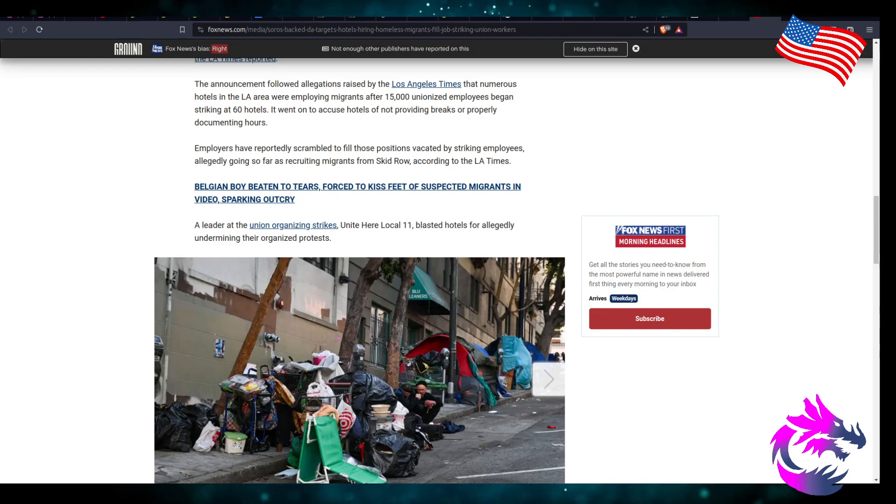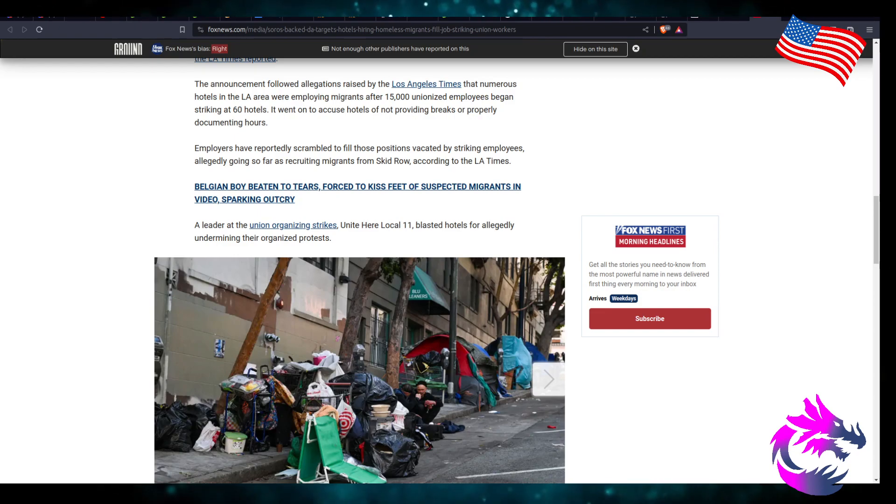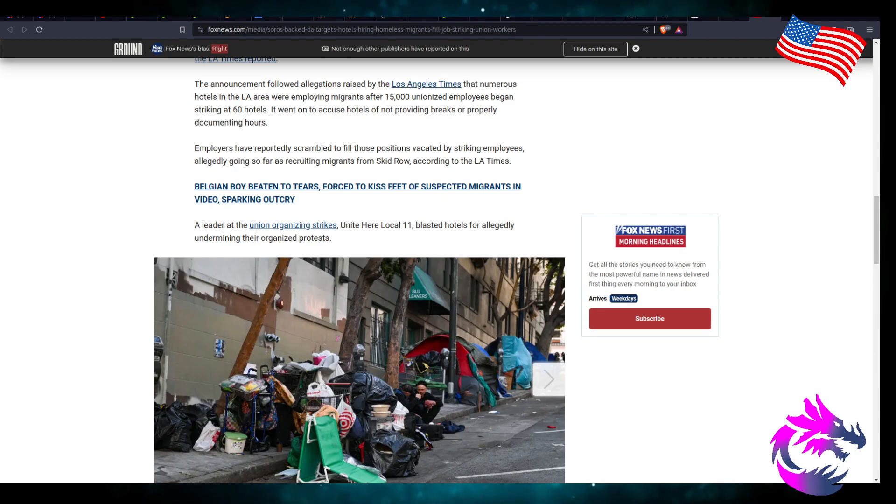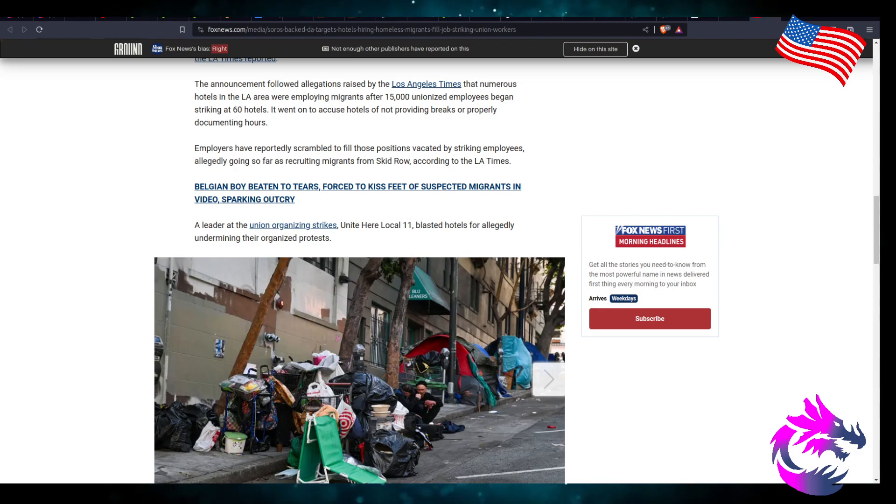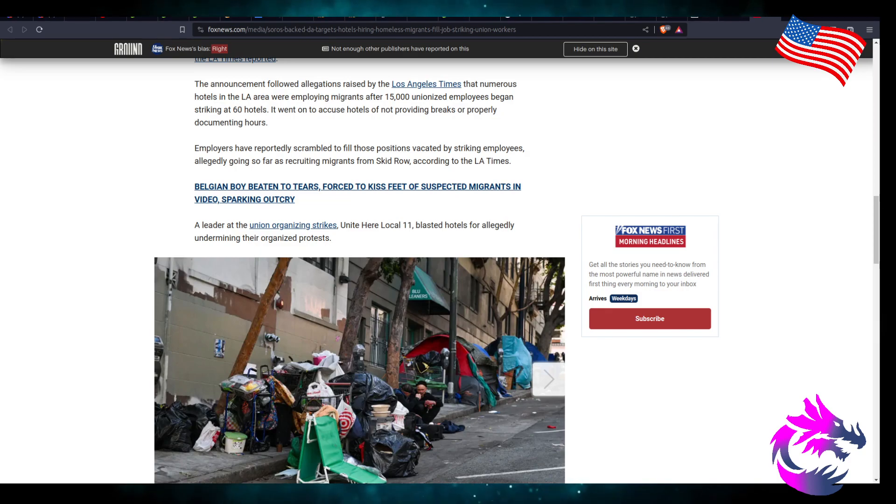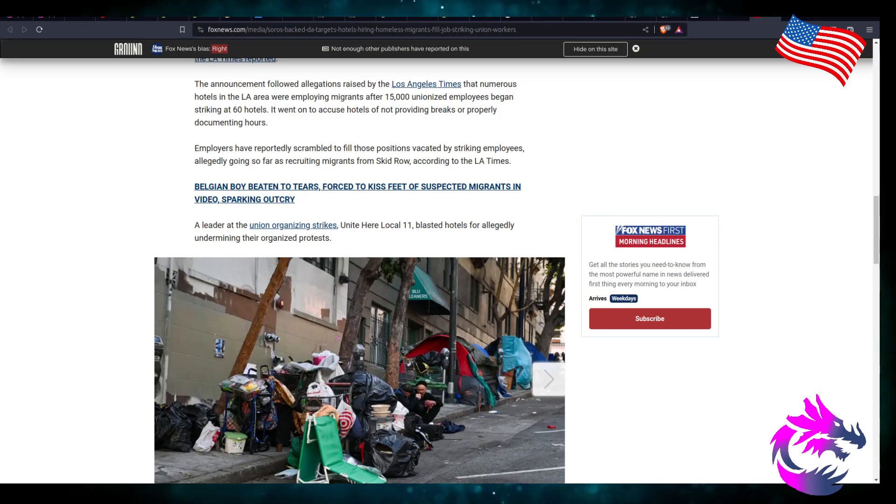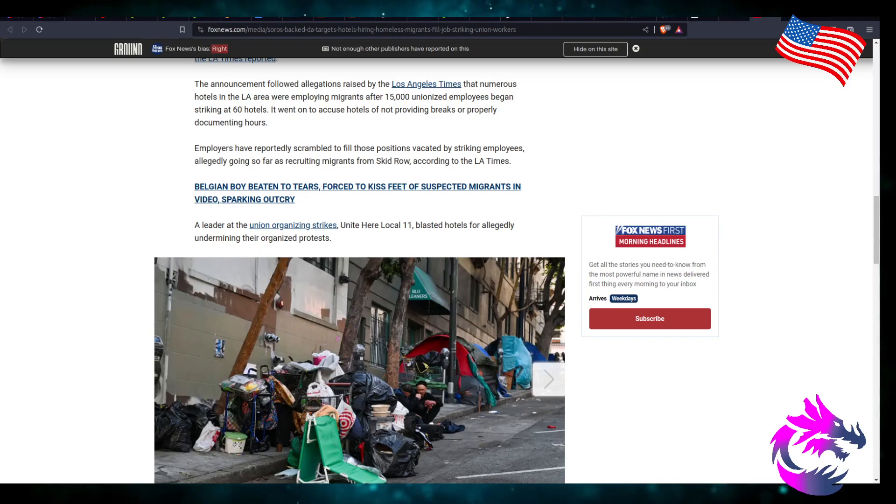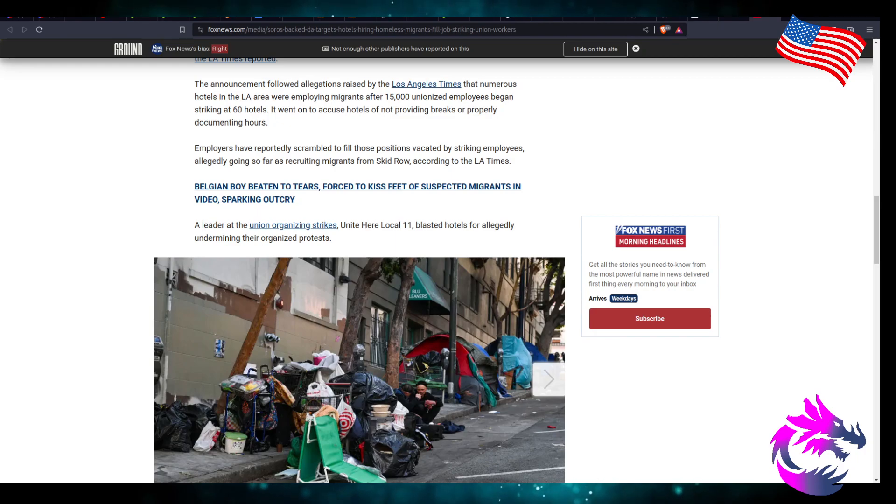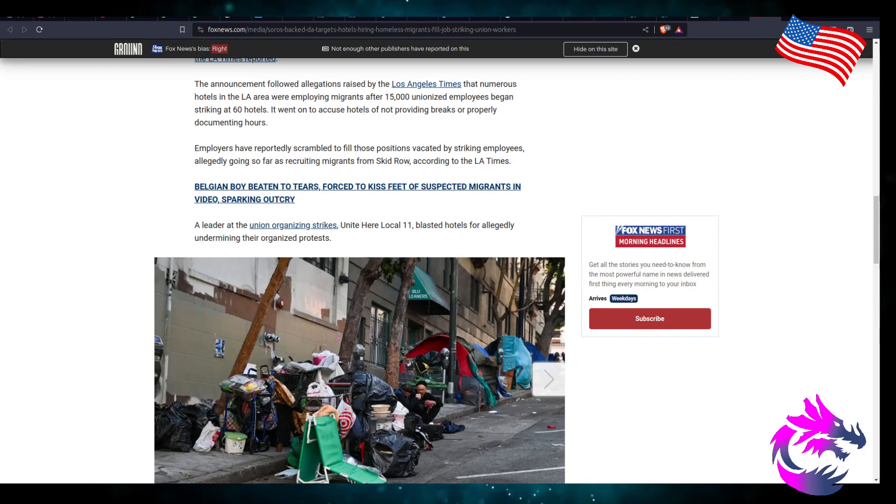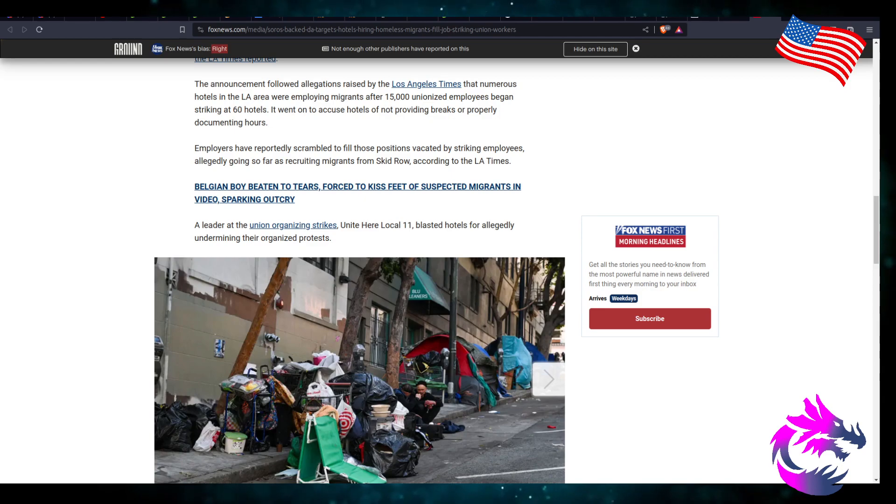A leader at the union organized strike, United Here Local 11, blasted hotels for allegedly undermining their organized protest. Look, I've had no issues with them striking, no issues with them protesting for better wages, but that comes at a cost. If the hotels can hire someone to replace you so they can stay in business, more power to the hotel industry for doing that. You're not beholden to have everything go your way.